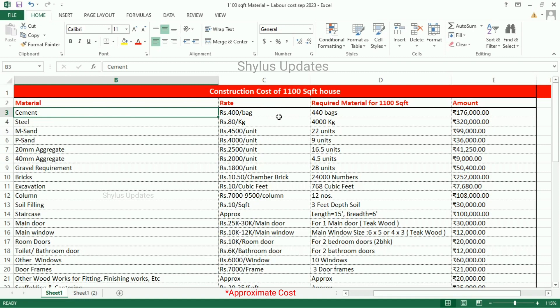First, cement. The current market rate of cement is Rs. 400 per bag. For 1100 square feet house, 440 bags of cement is required. Total amount for cement is Rs. 1,76,000. Steel — current rate of steel is Rs. 80 per kg. For 1100 square feet house, 4000 kg of steel is required. Total amount for steel is Rs. 3,20,000.